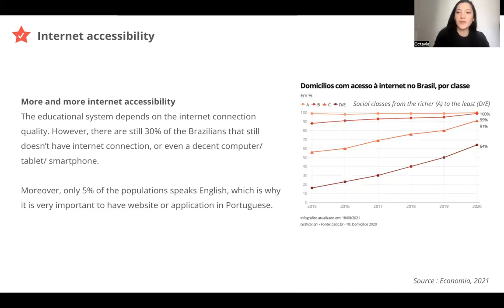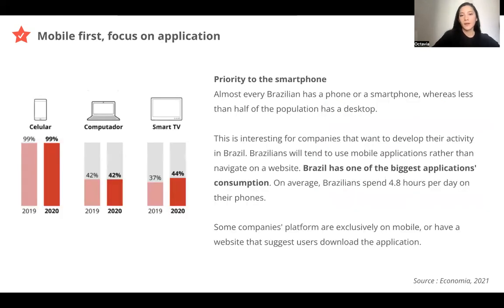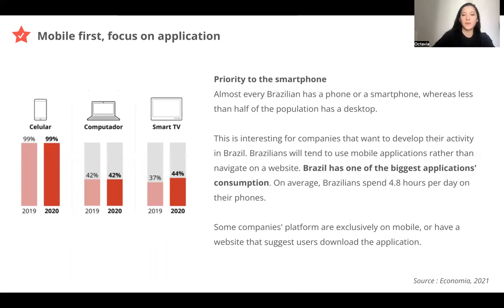It's also important that only 5% of the population speaks English. So if there is a new website or application in Brazil, it has to be in Portuguese. Today, most Brazilians have a smartphone or phone, whereas less than half of the population has a computer or a smart TV. So it shows that it has to be mobile-first in Brazil — most Brazilians will navigate on their smartphone, so websites have to be responsive.